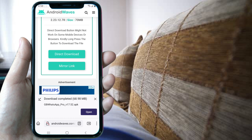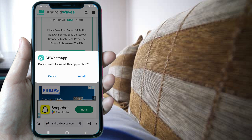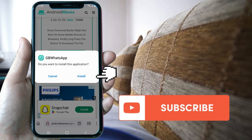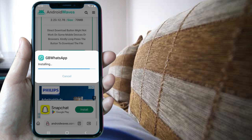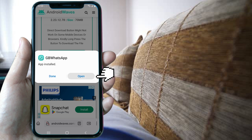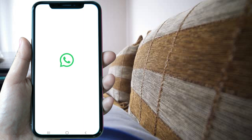Now click on install. Here, most likely your phone will tell you that you need to give permission to install software from a browser. In my case the installation starts right away because I have already given that permission. Wait for it to complete the installation. When it's done you can directly click on open, and here you have it.